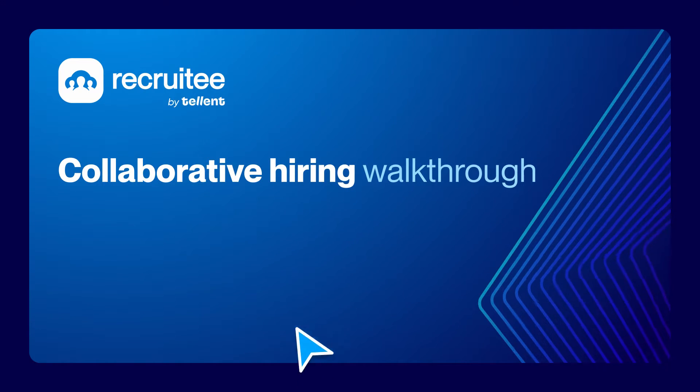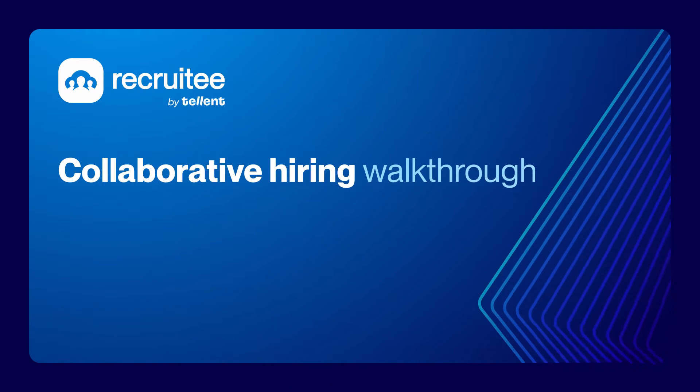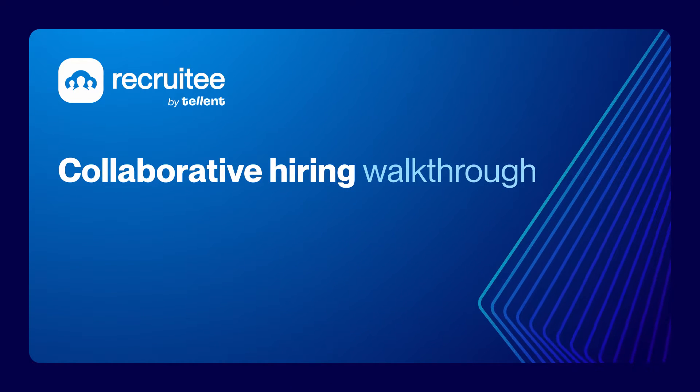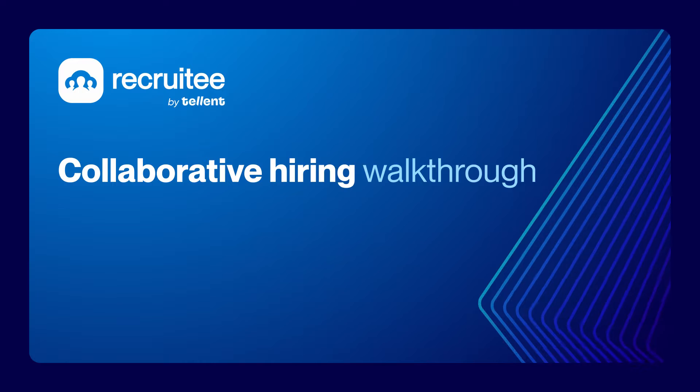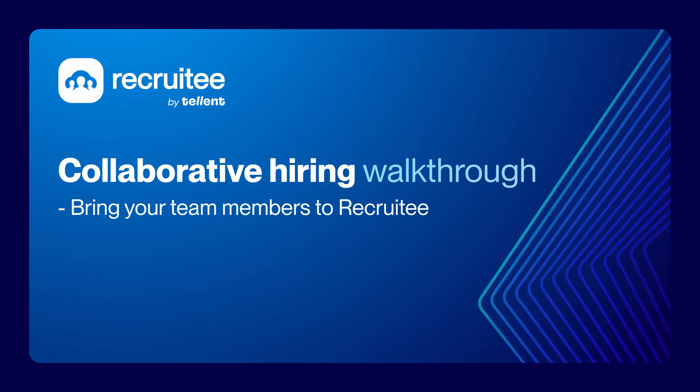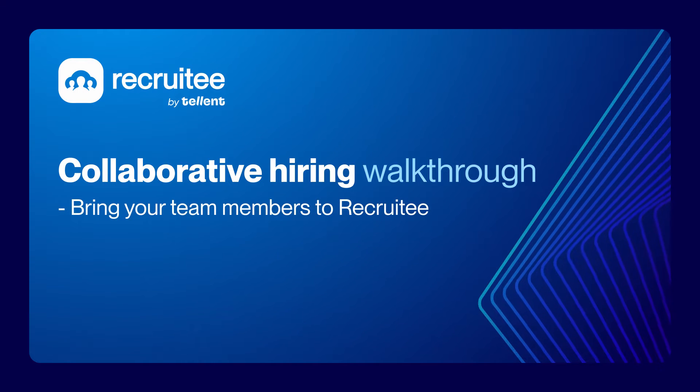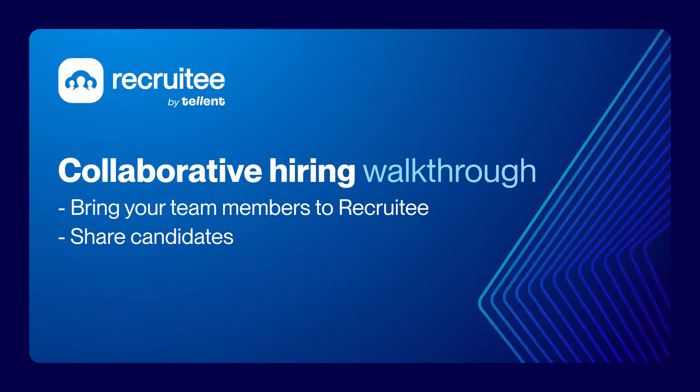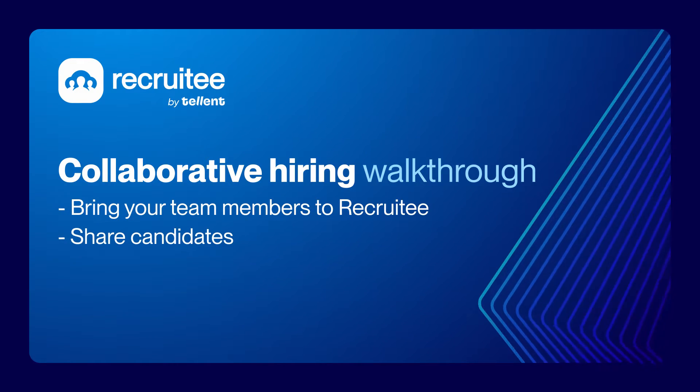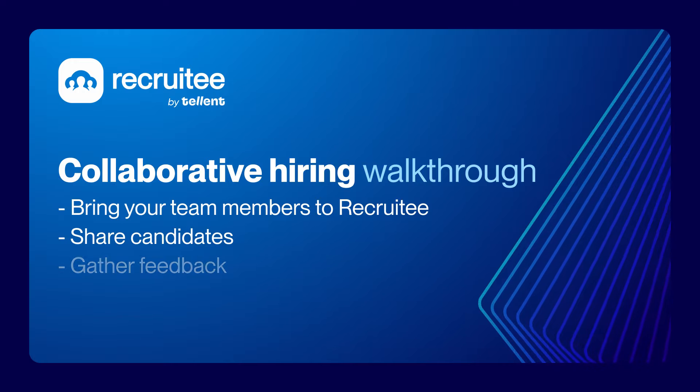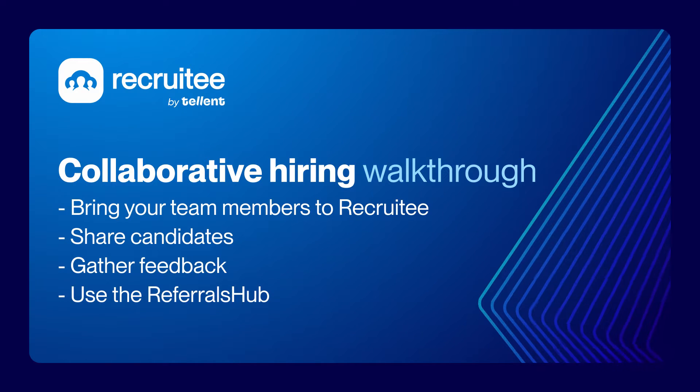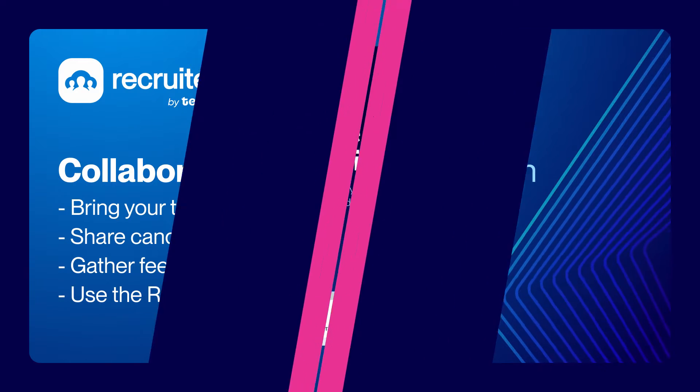Hi and welcome to this video on Recruitee collaborative hiring features. In this video we'll show you how to bring team members together in Recruitee, how to share candidates during your recruitment process, gather feedback and use your referral hub.